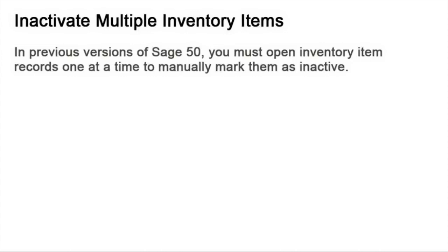In previous versions of Sage50, you must open inventory item records one at a time to manually mark them as inactive. When multiple inventory items need to be inactivated in one sitting, this process can be time-consuming.